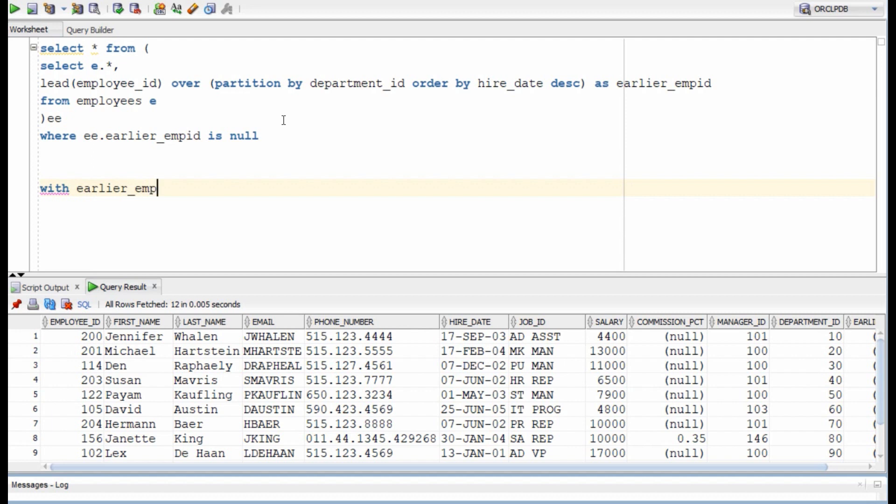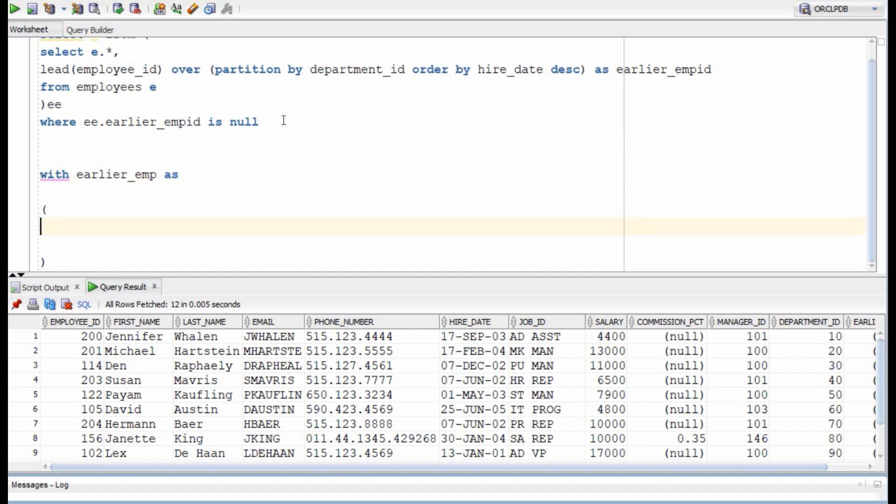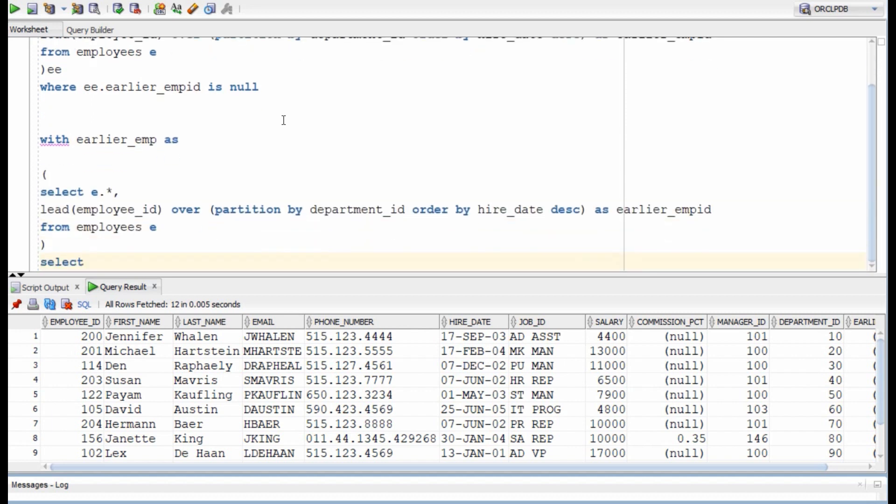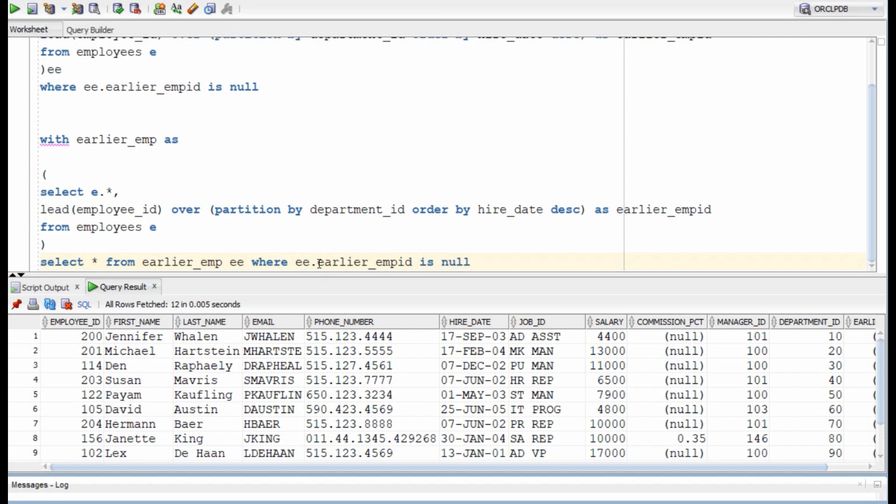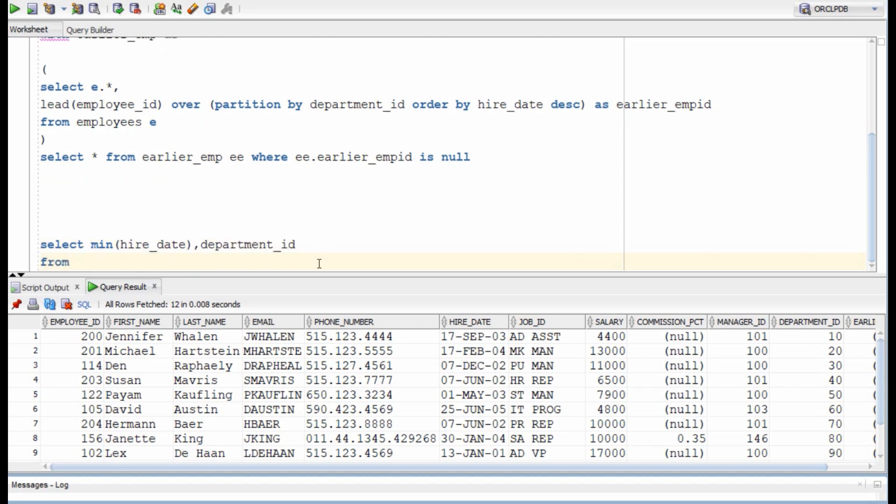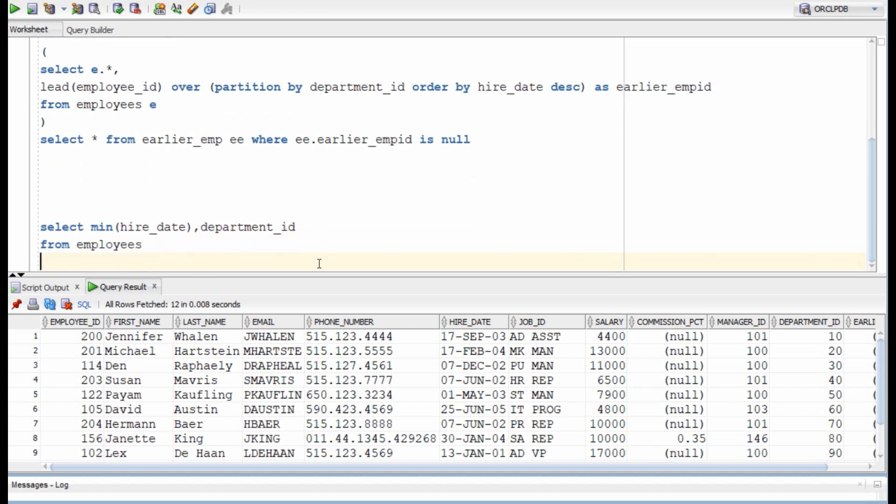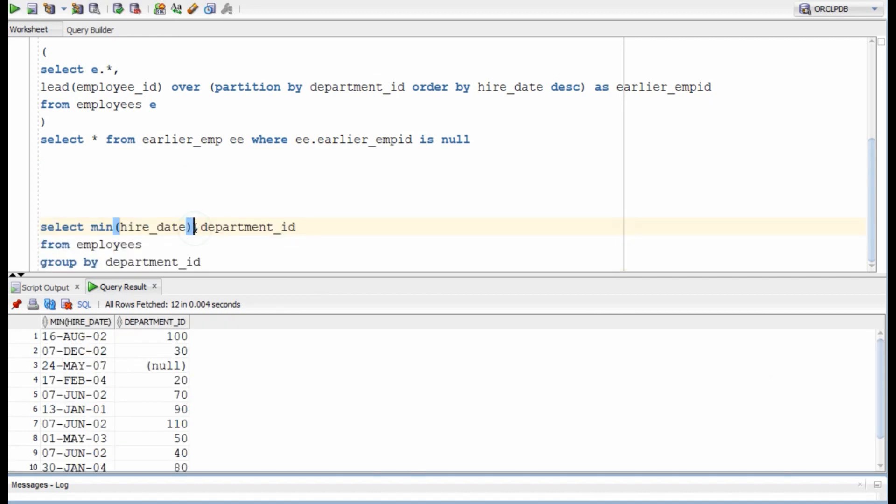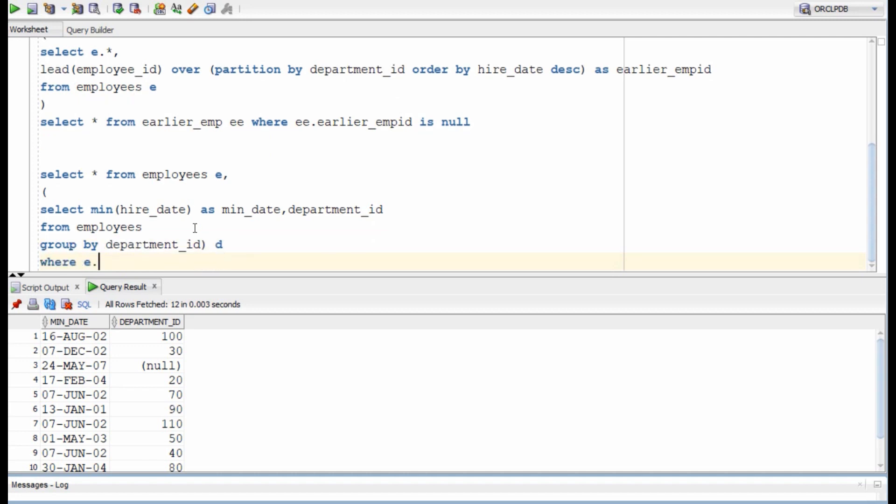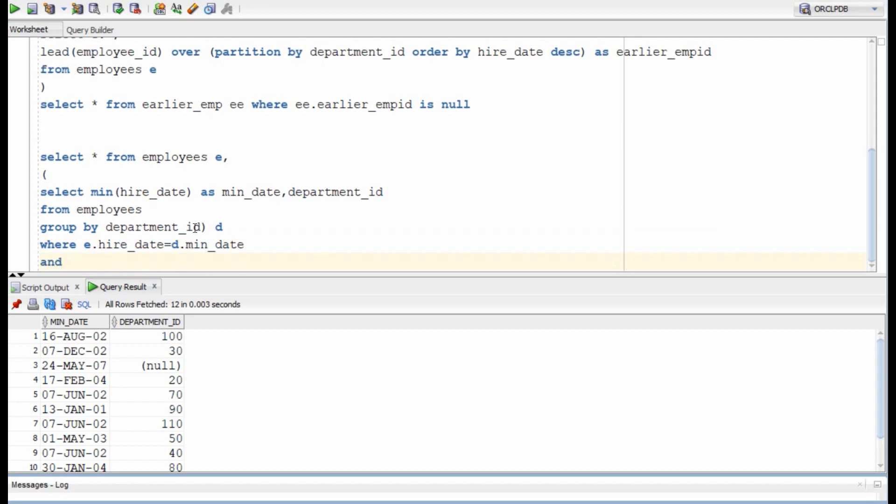We could have used with clause to solve it, we just need to paste the inner query, give it an alias and use the same where condition to filter the records with no lead value. Also, we could have written this by joining the same table. First we will identify the minimum hire date for each department and then we will use the minimum hire date and department ID to join it with our original employee table.